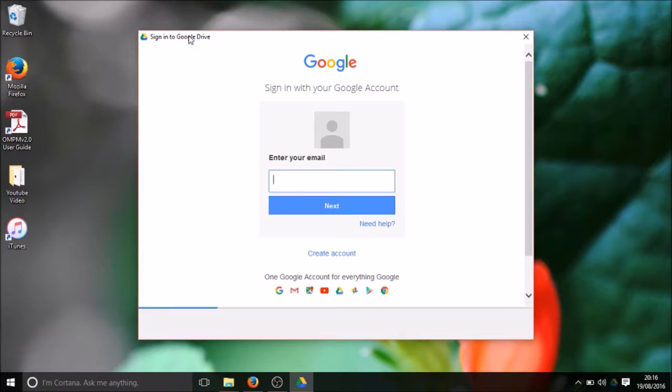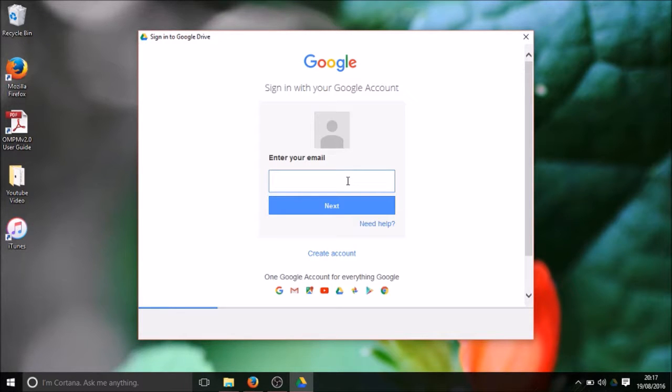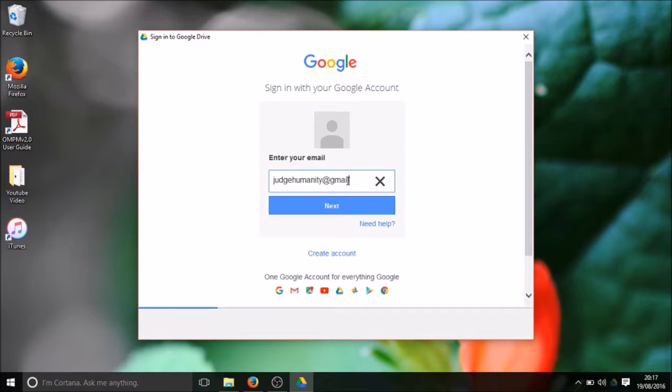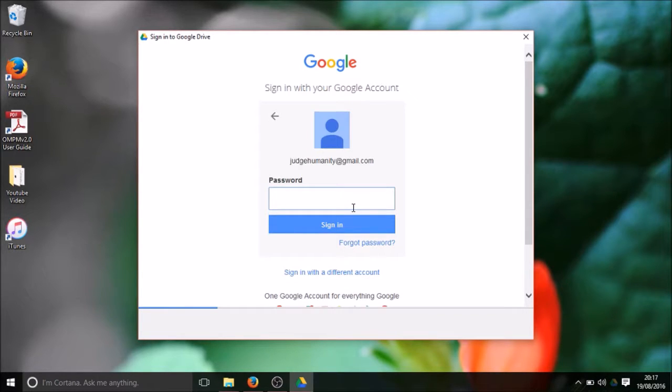First of all we install the Google Drive software and once you install it, it will ask you to log in your Google details like your Gmail account. I will enter my Gmail account and I will do next. It will ask me password.